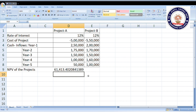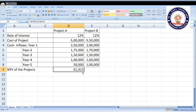You can select the result cell and right-click the mouse to format the decimal places — select 10 decimal places. For project B, just drag the formula to the adjacent cell. That's it. Now we have the NPV for project A and NPV for project B.